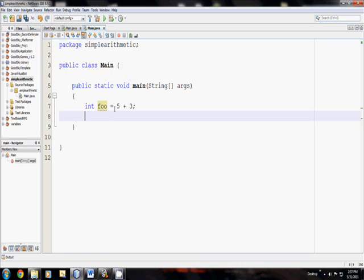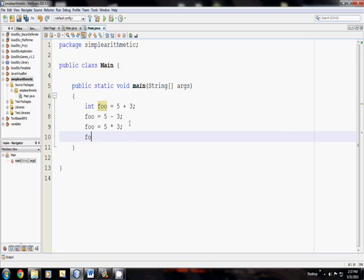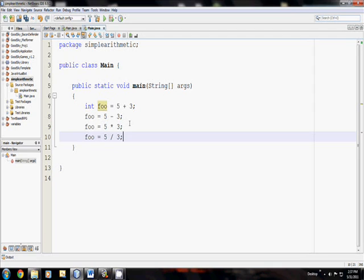Then for subtraction, I'm going to say foo equals 5 minus 3. There's subtraction. Then last we have multiplication, which is 5 times 3. Multiplication is the asterisk character. And then division, foo is equal to 5 divided, or the slash character, 5 by 3. So here's addition, subtraction, multiplication, and division.